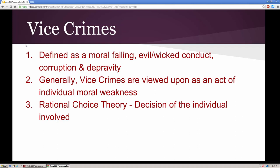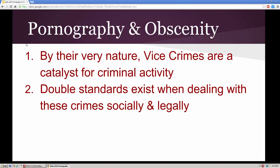We have to go back to our early colonial periods and look at Webster's dictionary on the definition of vice. Vice is basically defined as a moral failing, evil wicked conduct, corruption, and depravity. From a societal standpoint, we look at vice crimes and those engaged in them as an act of moral weakness — this comes down to rational choice theory, in that it's a conscious decision an individual makes to engage in this type of activity.